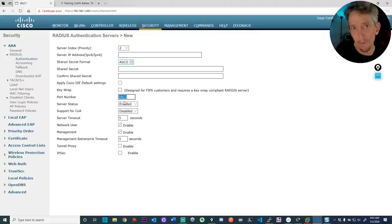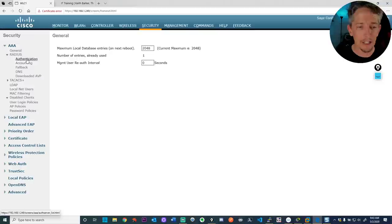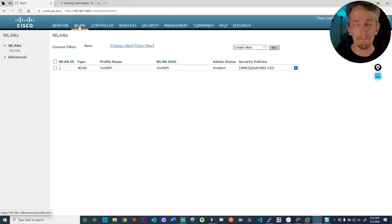If you had an AAA server, you'd want to configure it to expect incoming requests from this wireless LAN controller on port 1812 with the correct shared secret. We've already got one set up, so going back to Authentication — there it is. Next, if we want a wireless local area network, we need to create one.